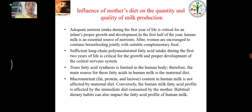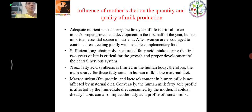The mother's diet influences the quantity and quality of milk production. Adequate nutrient intake during the first year of life is critical for an infant's proper growth and development. In the first half of the year, human milk is an essential source of nutrients. Sufficient long-chain polyunsaturated fatty acids during the first two years of life is critical for the growth and development of the central nervous system. Trans fatty acid synthesis is limited in the human body; therefore, the main source of these fatty acids in human milk is the maternal diet. Human milk fatty acid profile is affected by the immediate diet consumed by the mother, and habitual dietary habits can also impact the fatty acid profile of human milk.